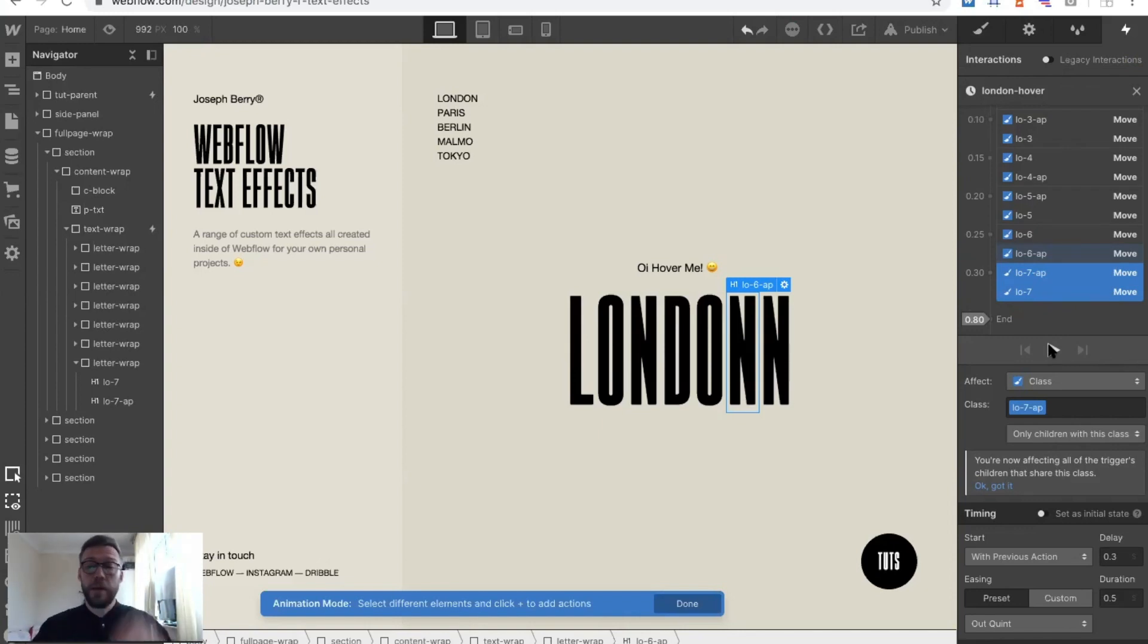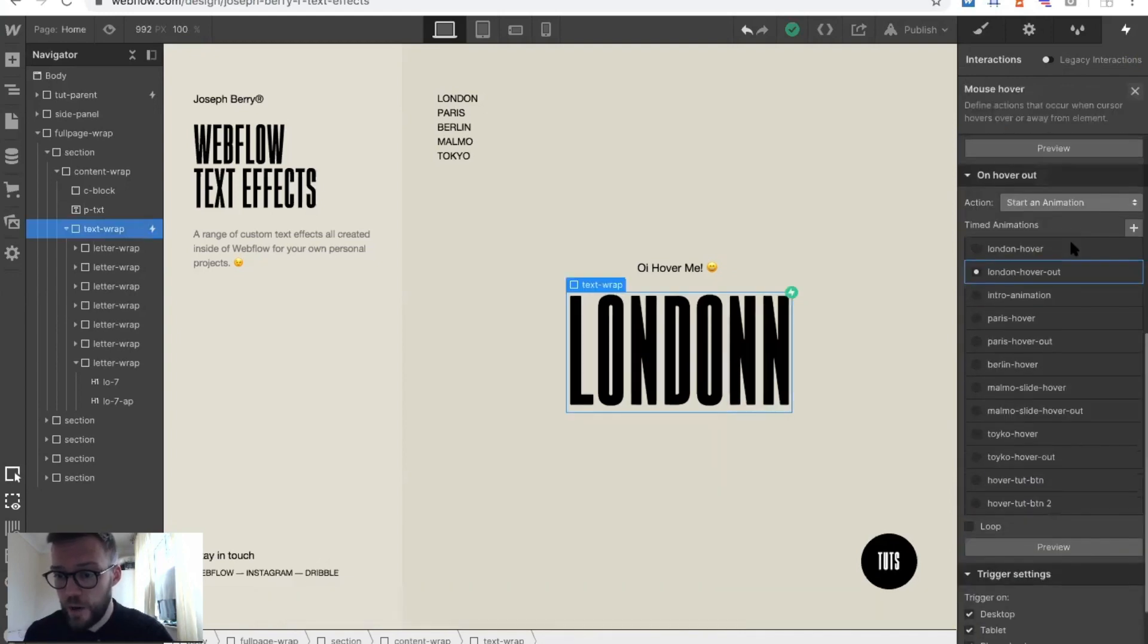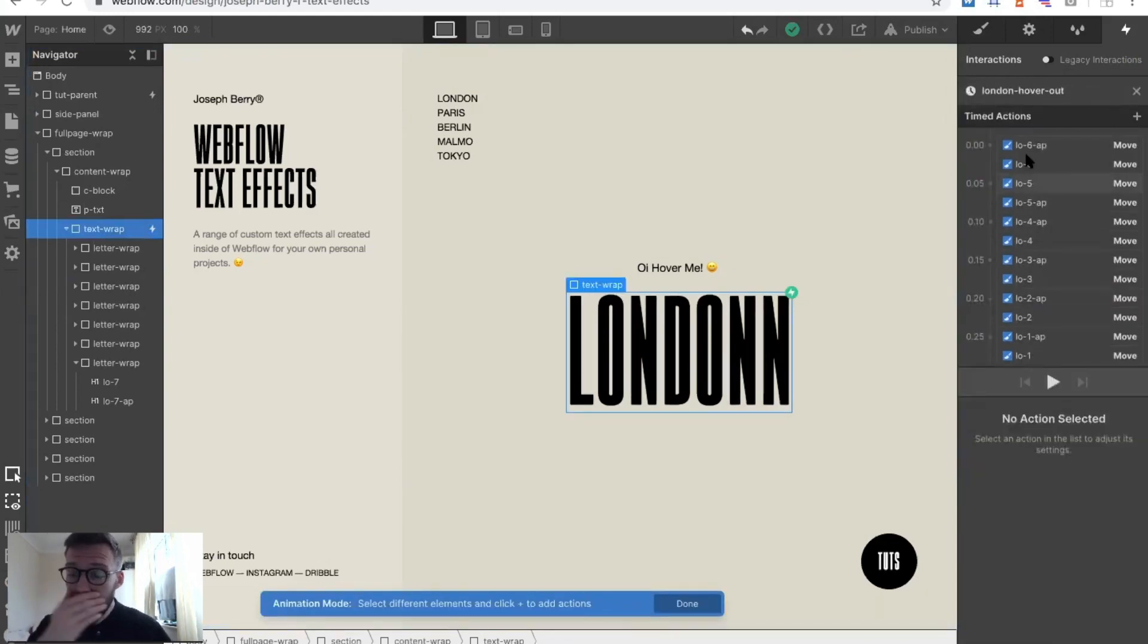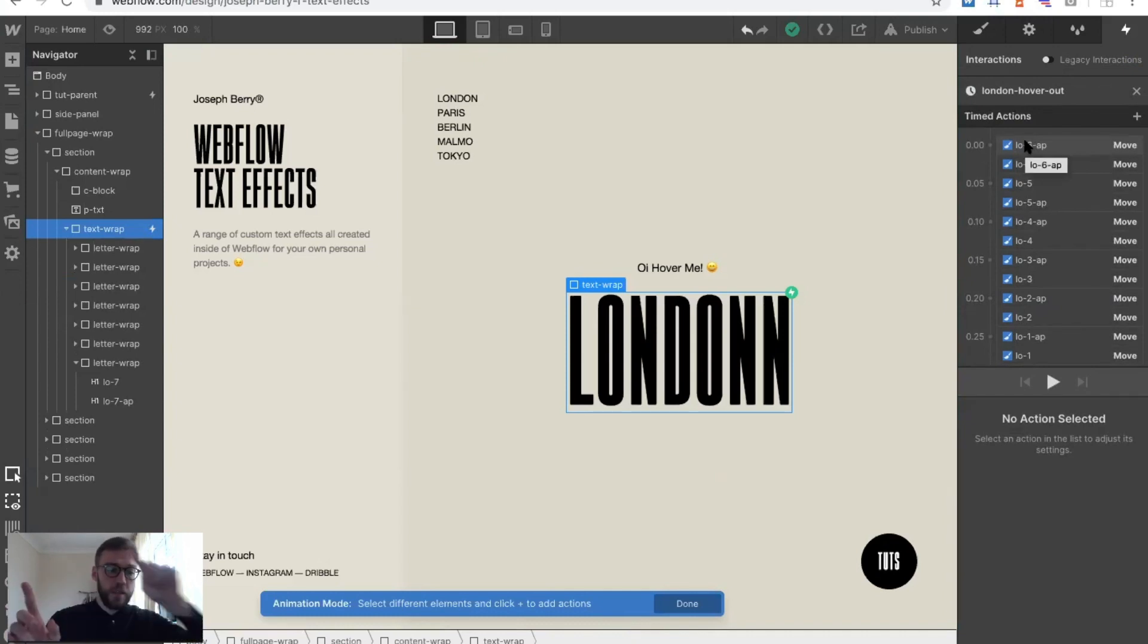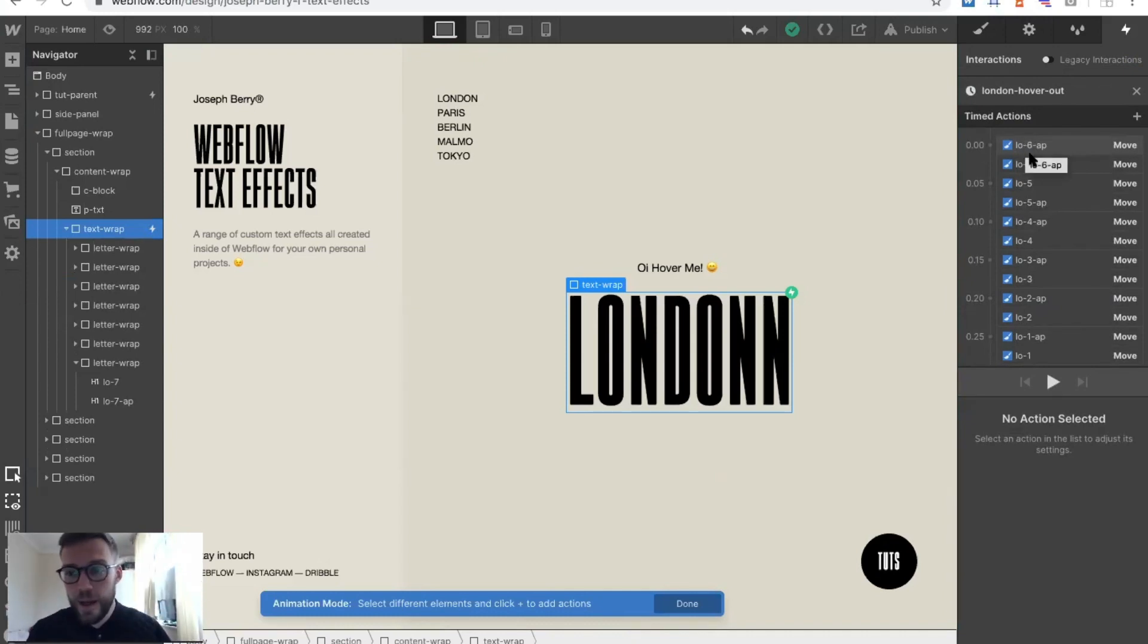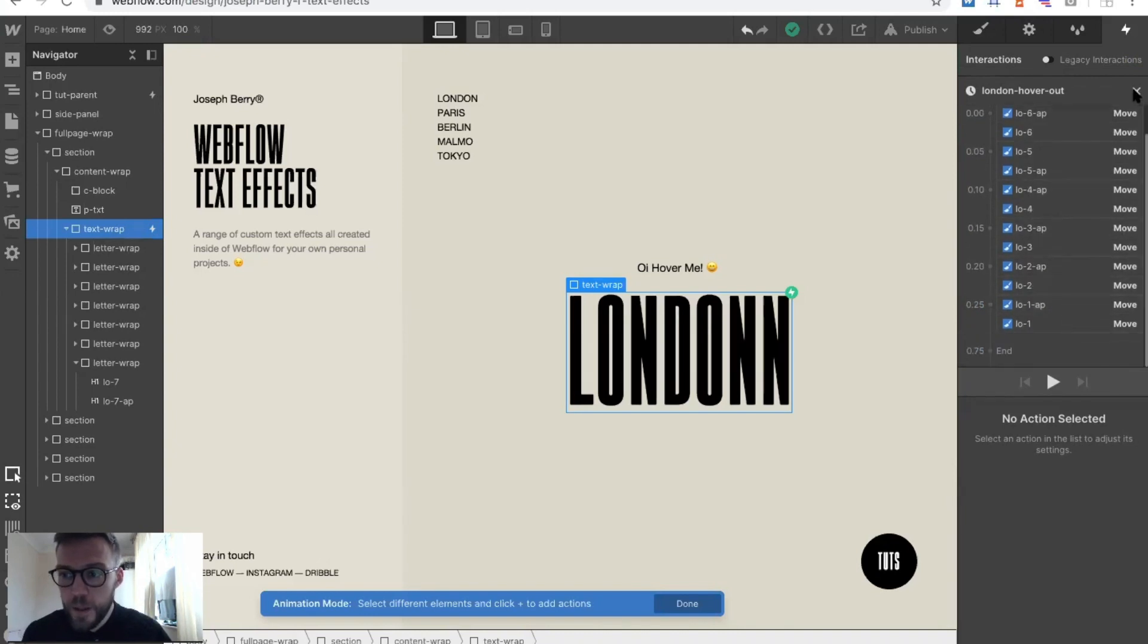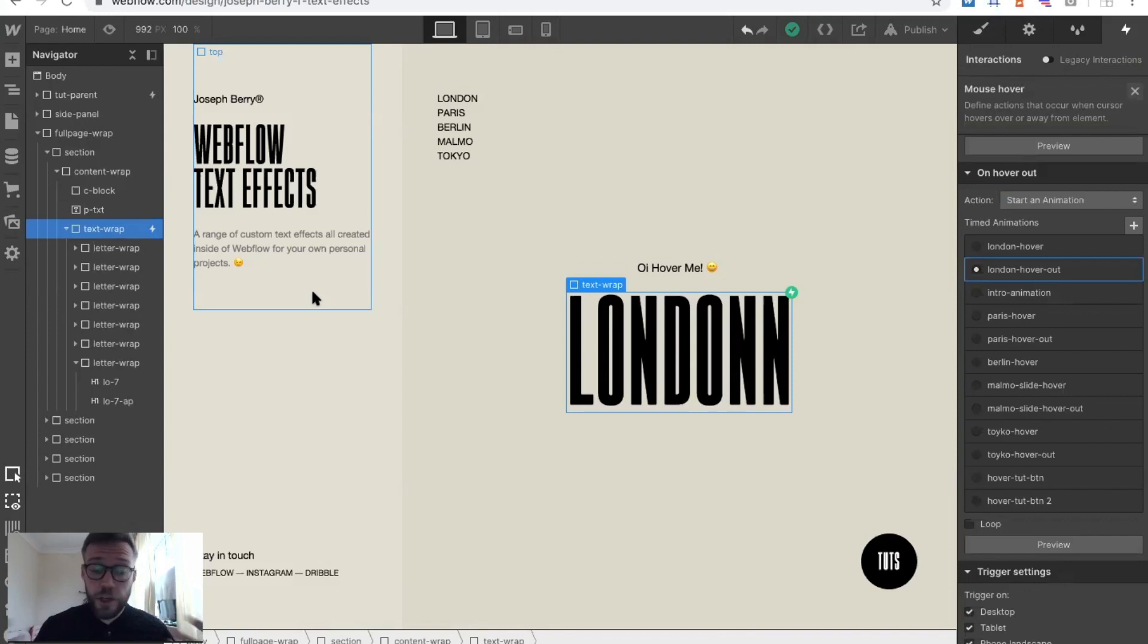That is how it works. Obviously you'd have to do the rollout interaction and that would be exactly the same, just the timings reversed around. I'll just quickly show you that. You can see again here, it starts from six because six is the first letter that needs to go back. We've gone back down to the lowest number.